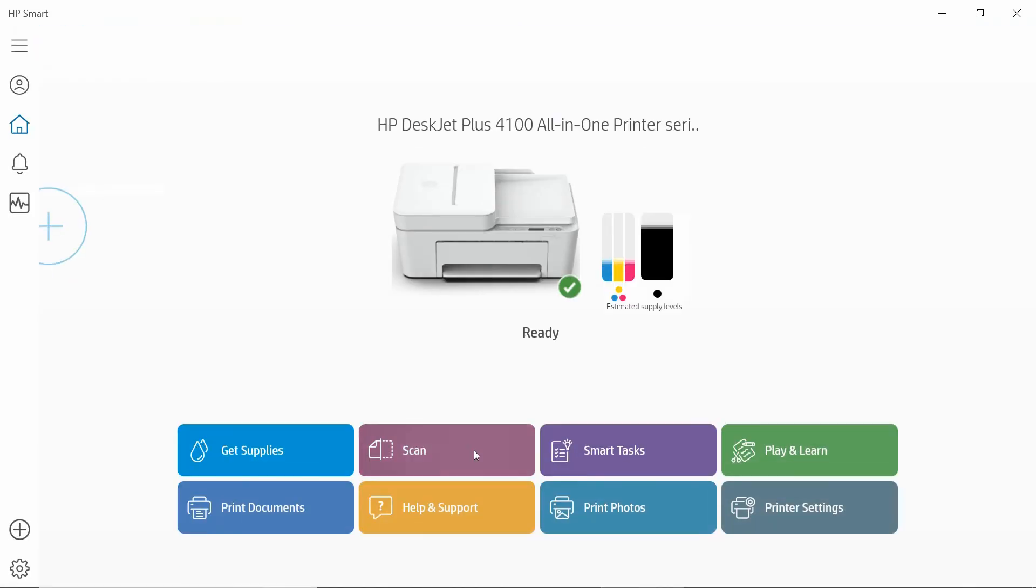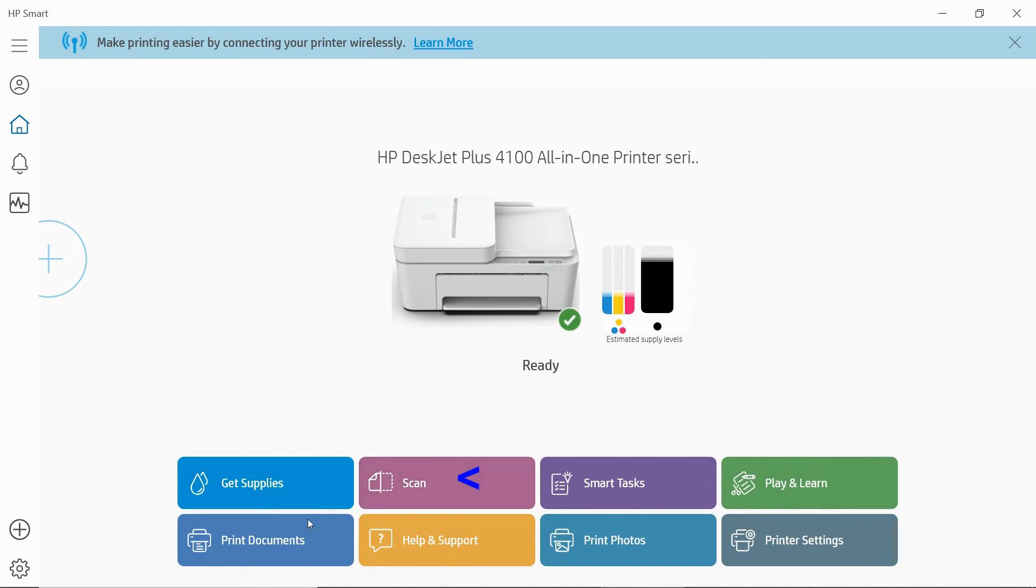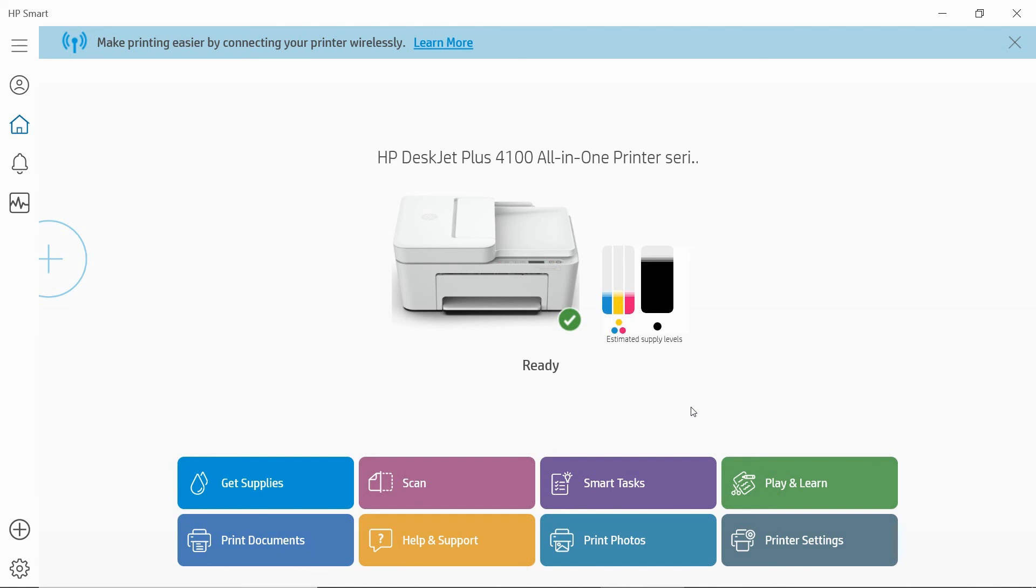So you can do a scan. You can print documents or even photos. So this is how you set up your HP DeskJet Plus 4100 series printer and connect it via USB to your Windows 10 computer if you do not have any Wi-Fi or wireless network at home.